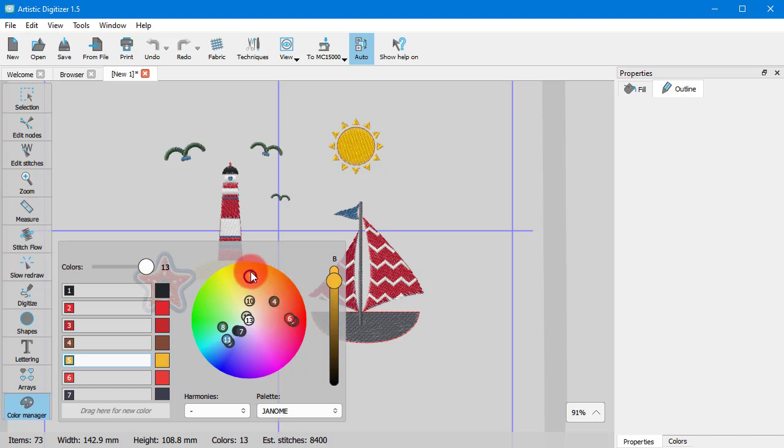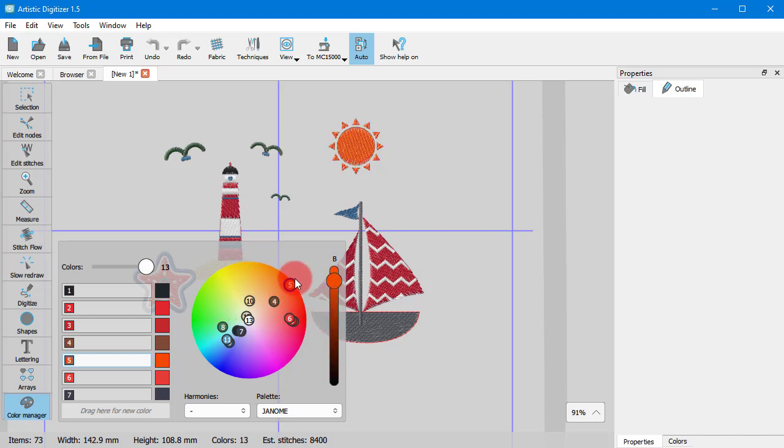You can easily experiment in changing any color by moving its point on the color wheel while you see those changes on the design area.